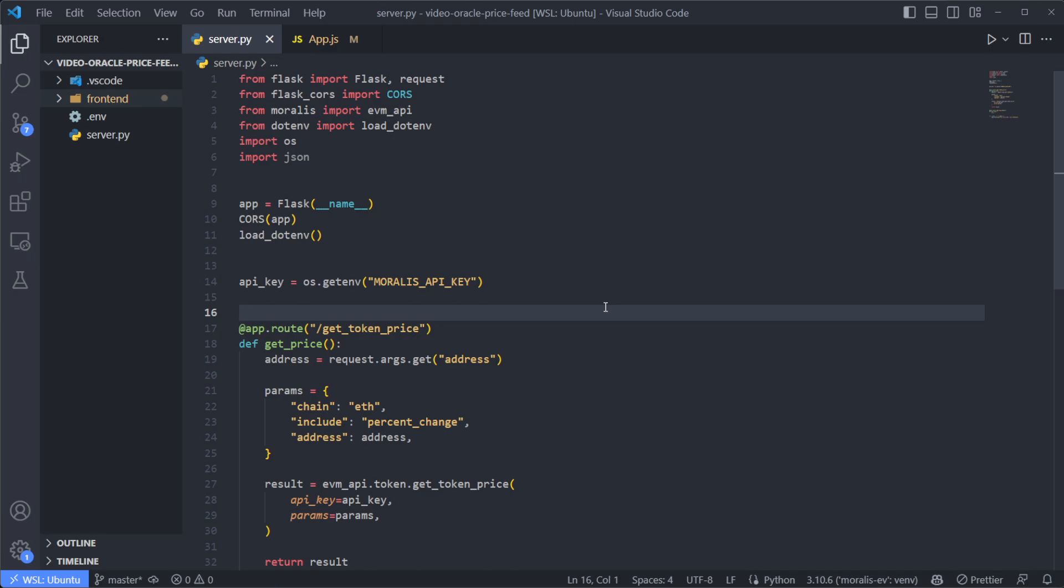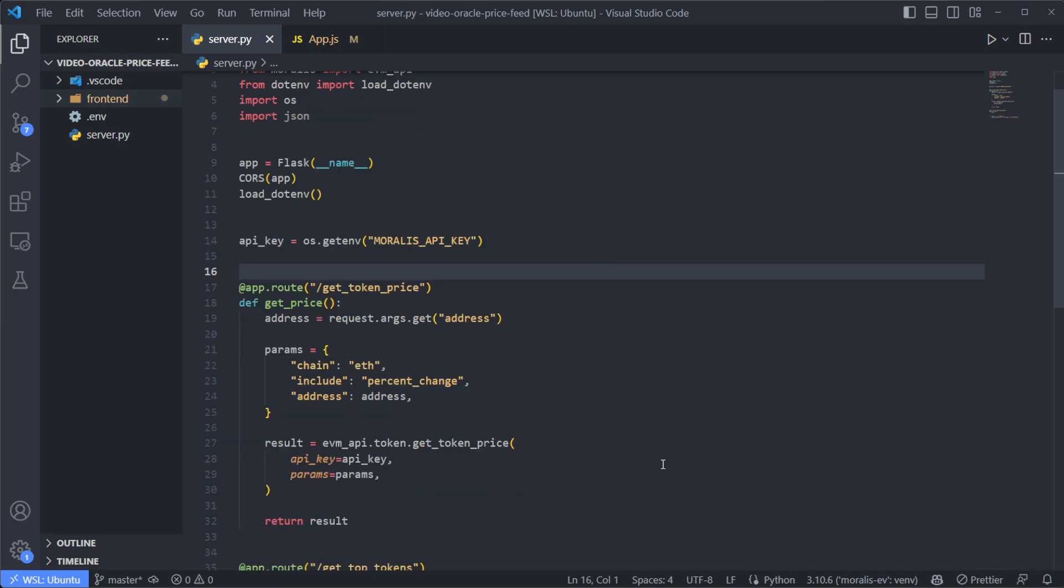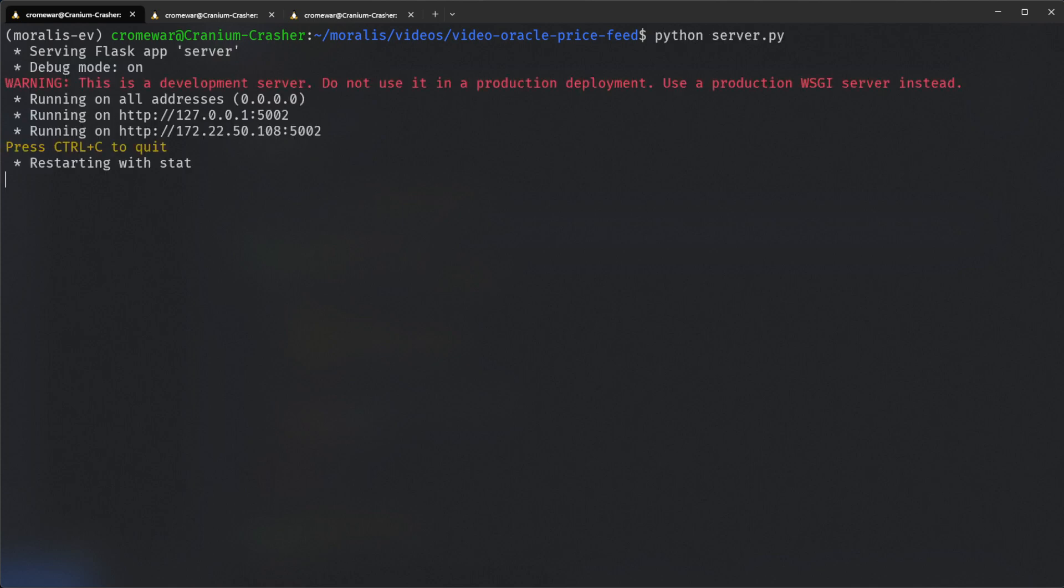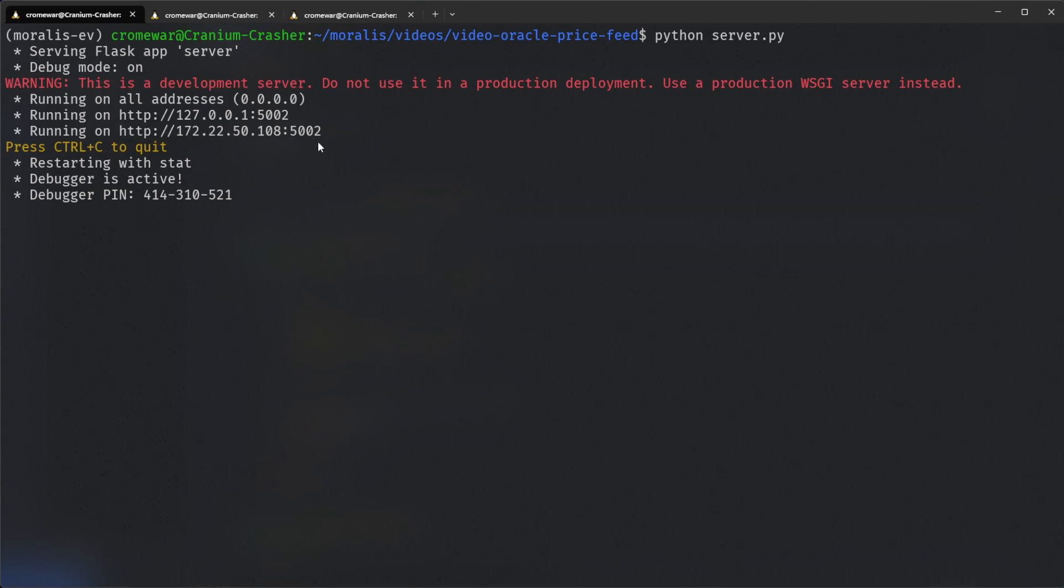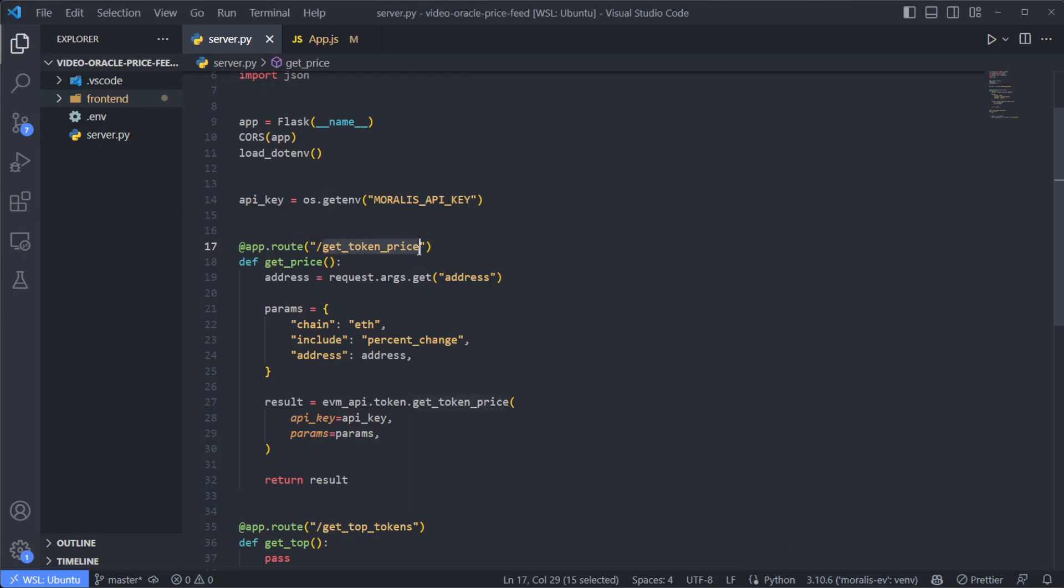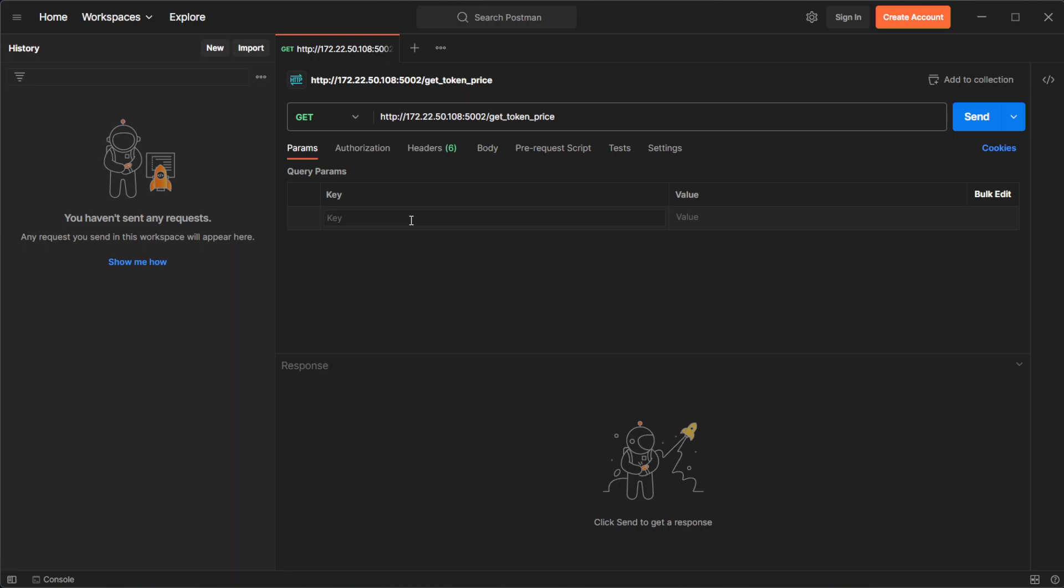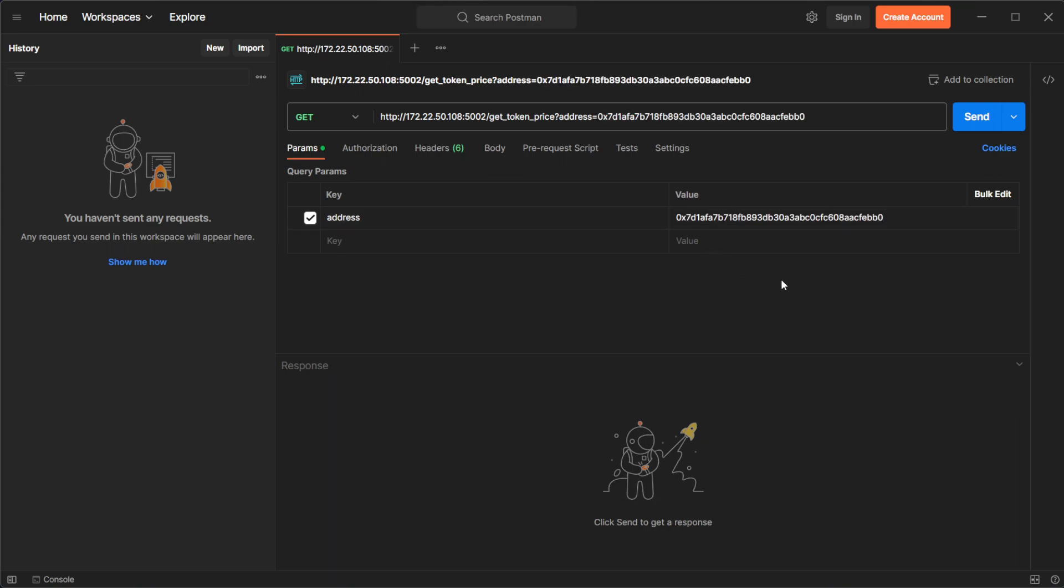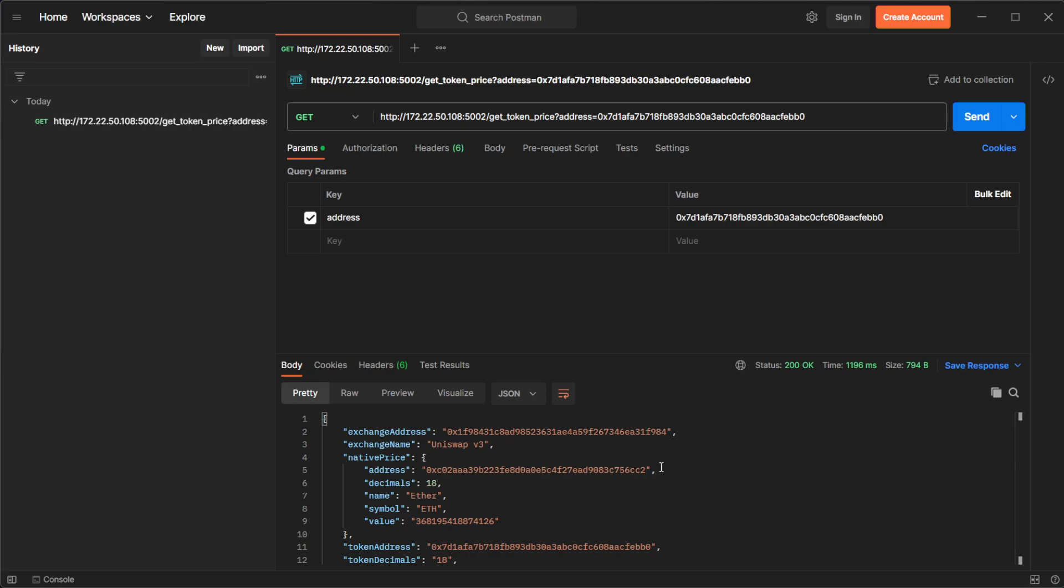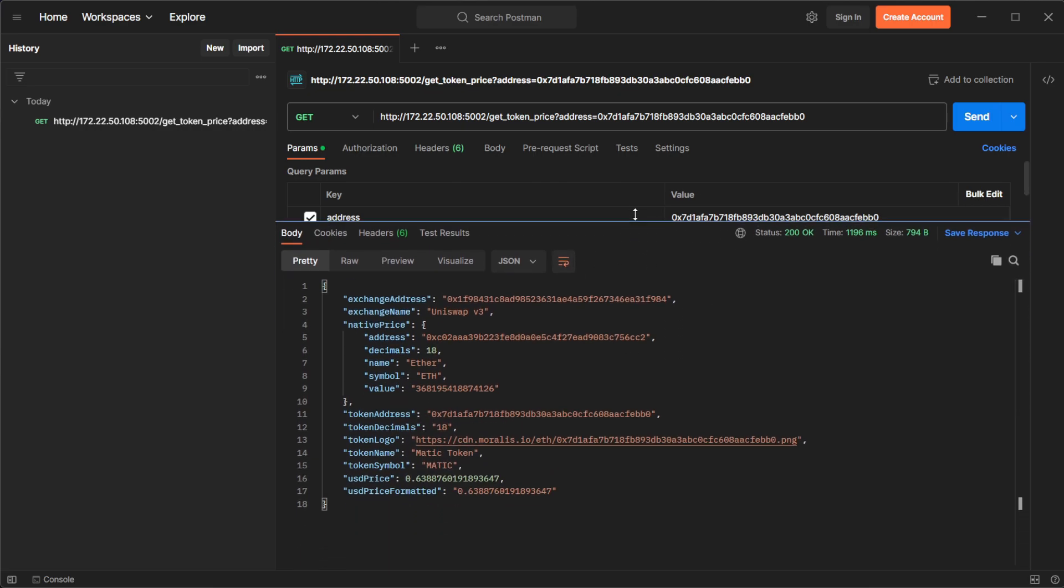We can test this out. So I can just save this, go to my terminal and run the server. So Python server.py. This is going to run our server in this IP address. So I can copy this, use a client such as Postman, paste that over here, set up the endpoint. In this case, get token price. And now I must set up the address because it's an input parameter. So the address is going to be, let's say, this one over here. If I click on Send,